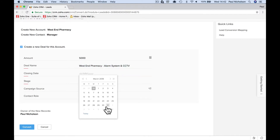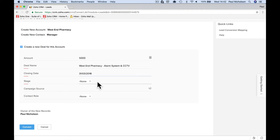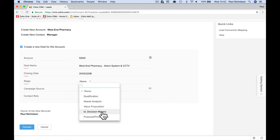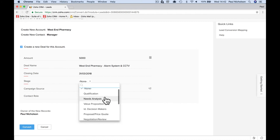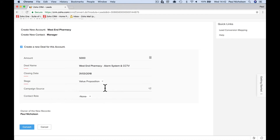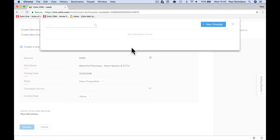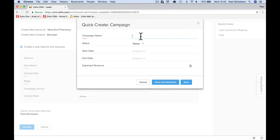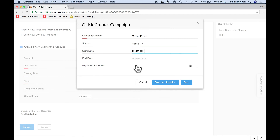We know there's a deal on, so tick to create a deal. The deal name is 'Alarm System and CCTV'. Make it a £5,000 deal and give yourself a month to close it. For the stage, we might say 'Value Proposition' — we're going for a meeting to propose what value we can bring. The campaign source is what we covered in the other lesson — tag it to a campaign, for example 'Yellow Pages'.